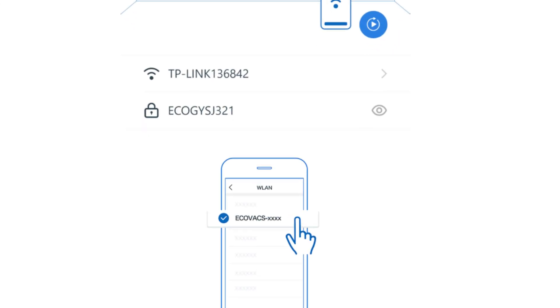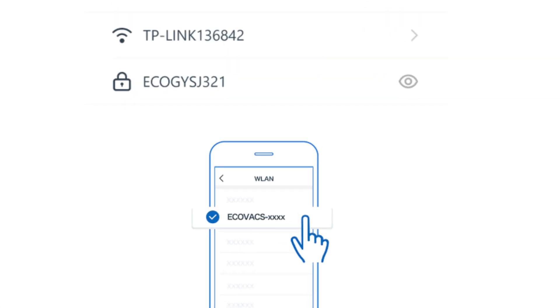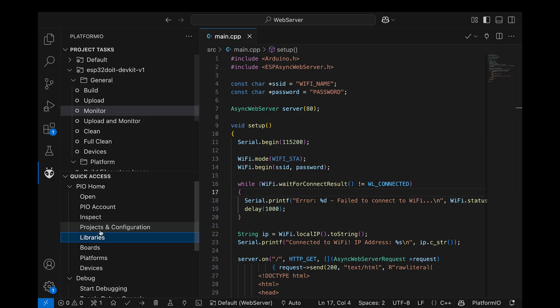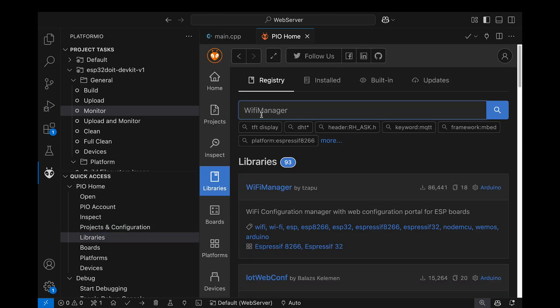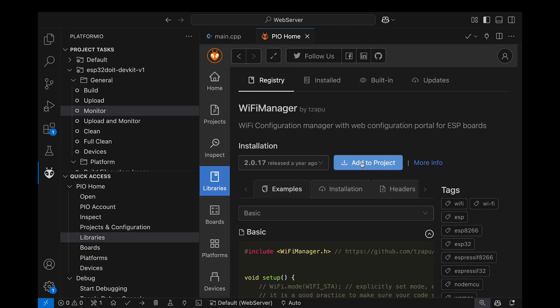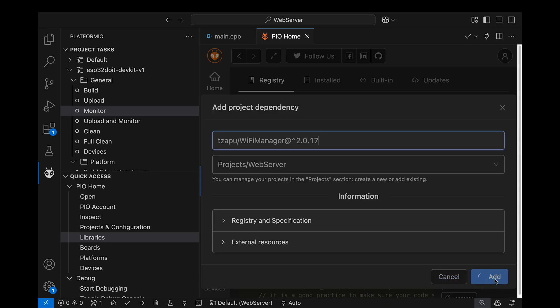You've probably seen factory devices that serve a web page asking you to connect to Wi-Fi. We'll do the same by installing Wi-Fi manager. Before diving into code, I'll explain how it works.